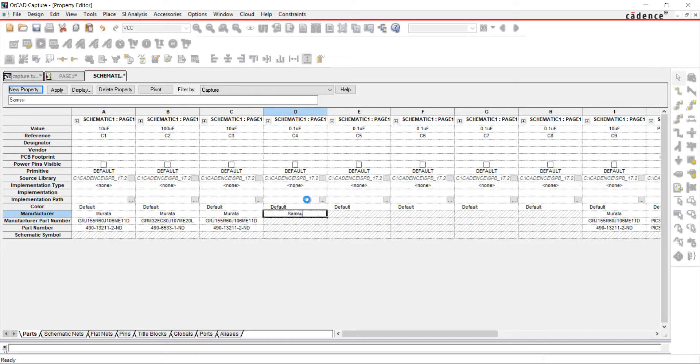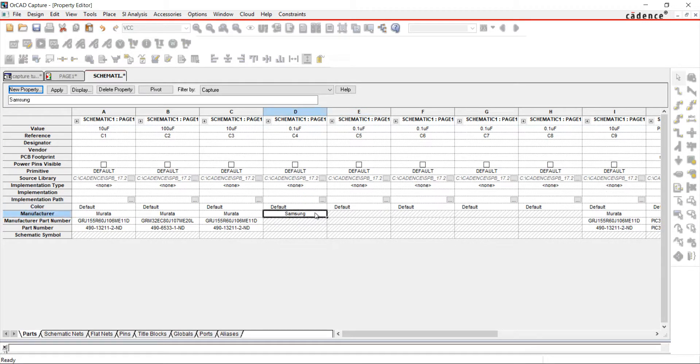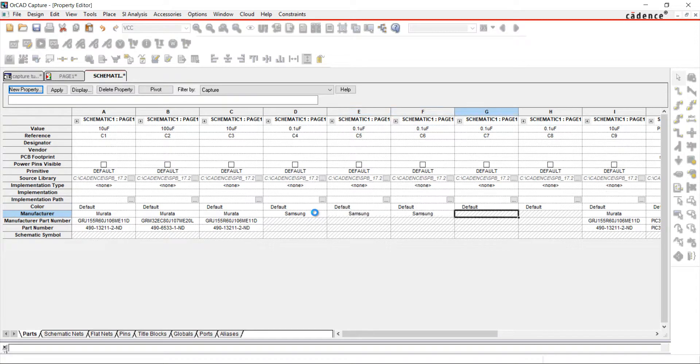For the purpose of this demonstration, I have filled in the majority of the fields. Fill in the required fields for your bill of materials.